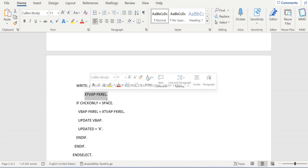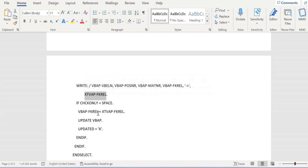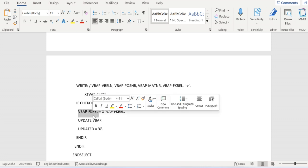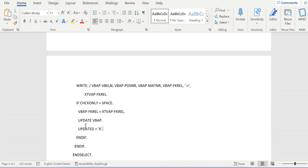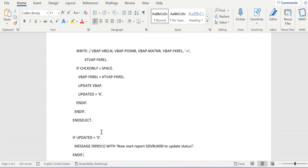If CHECK_ONLY checkbox is not enabled, that is blank, then we are passing X_TVAP-FKREL to VBAP-FKREL. That means we are overwriting the newly updated billing relevance to already created transaction sales orders. Then we are updating database level and we are updating one flag UPDATED equal to X.